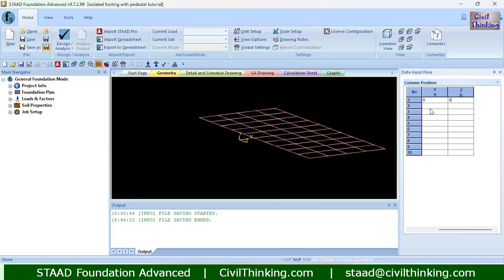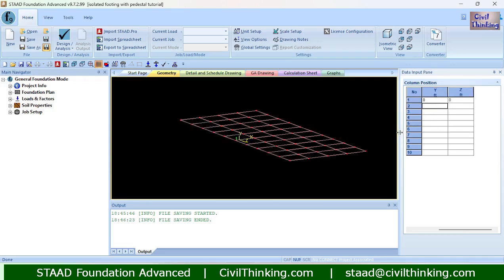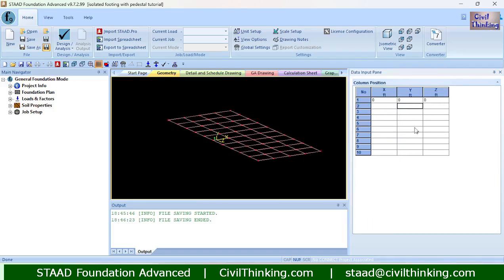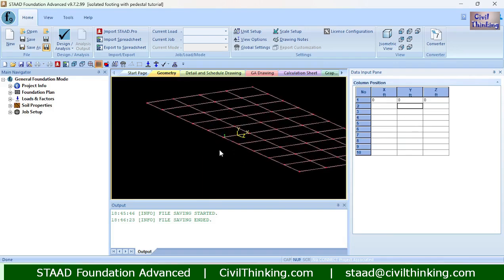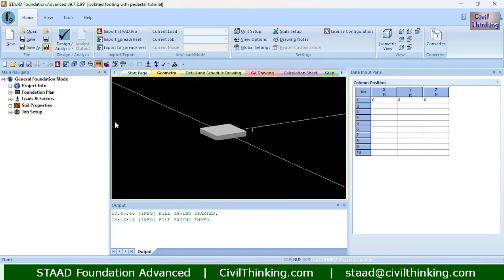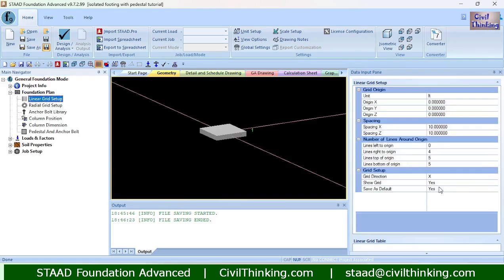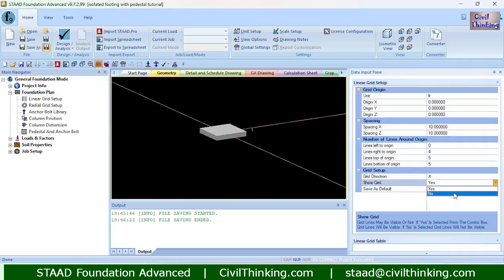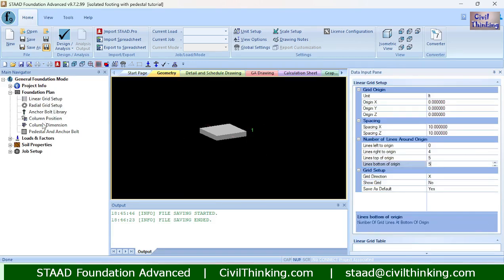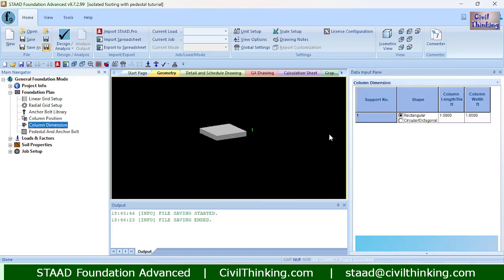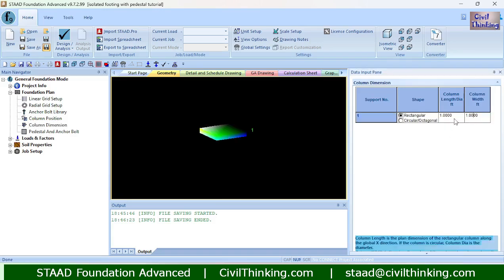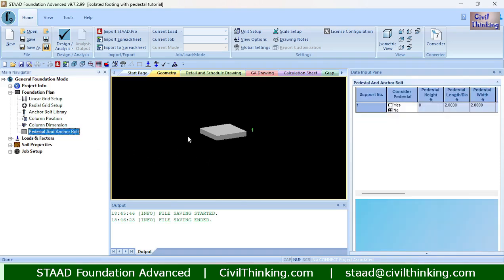Let me create an isolated footing first. I will create it at the origin. Let me zoom in and hide some elements. Now let me set the dimensions — one foot by one foot is good. Now let me include the pedestals.